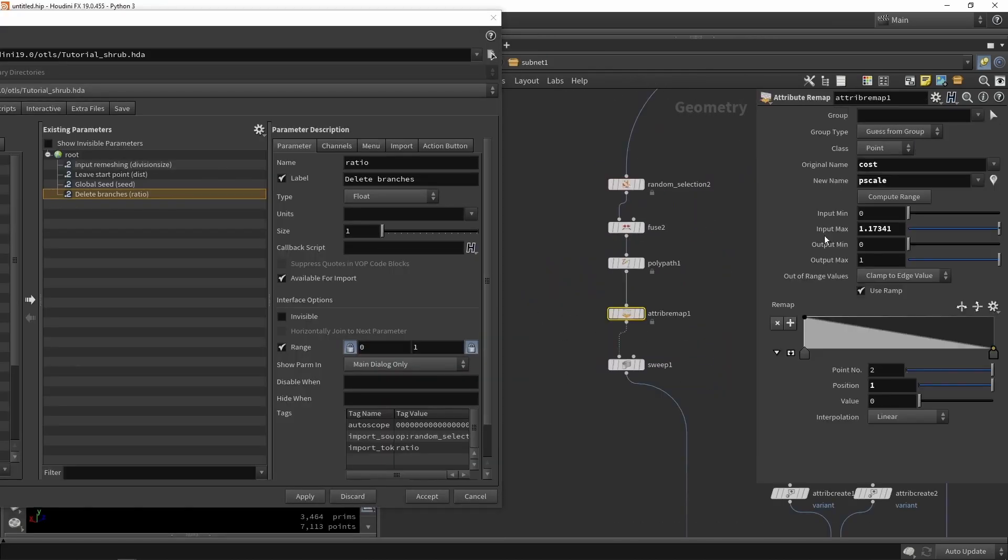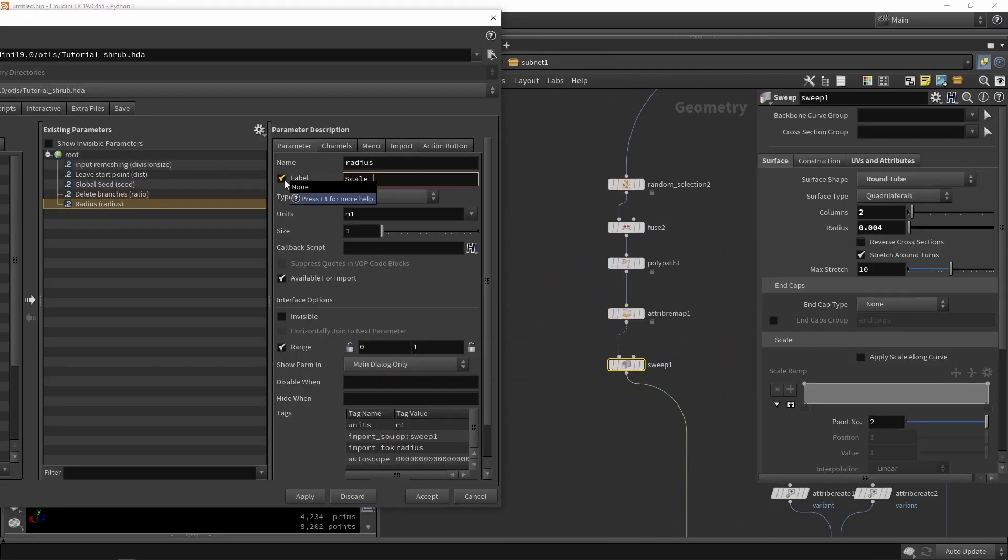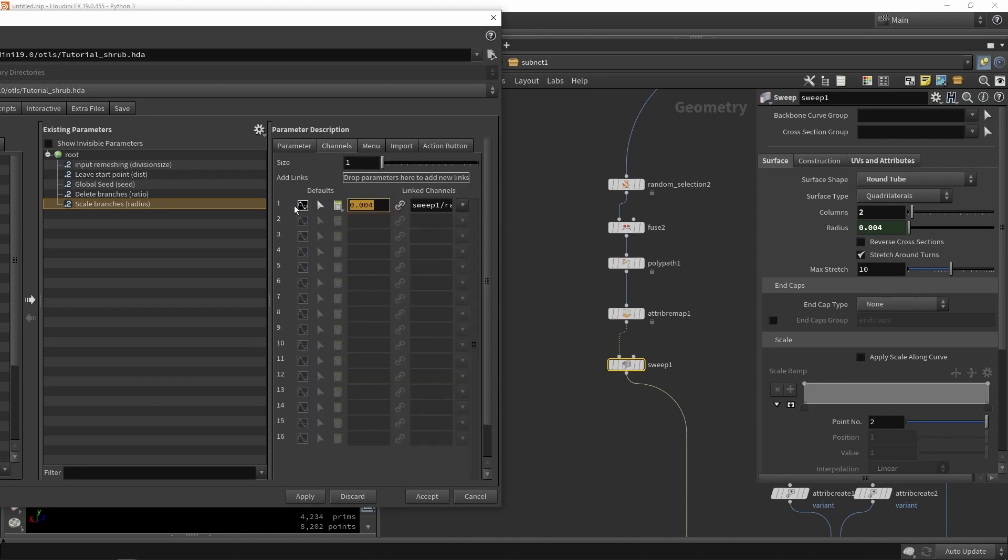Then we have our base system, and we want to, of course, make a digital asset from this so we can reuse this in multiple cases.